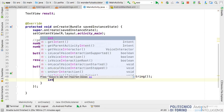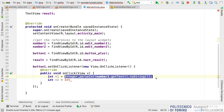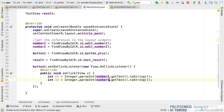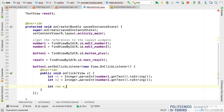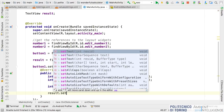I perform the operation: 'int res = n1 + n2.' The last thing to do is associate this result variable to the result TextView: 'result.setText(res).' So when the user taps the plus button, I define a listener, get the number one and two inputs, perform the operation, and set the result in the result TextView. Let's try running it.